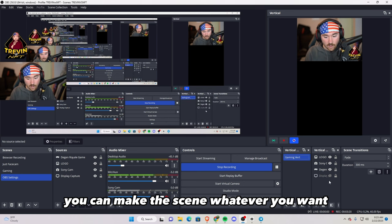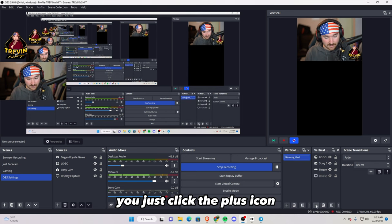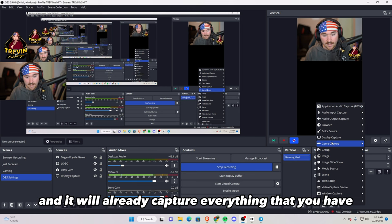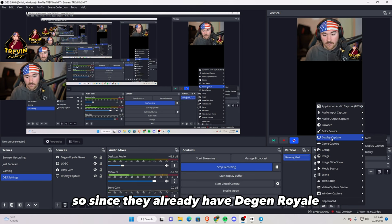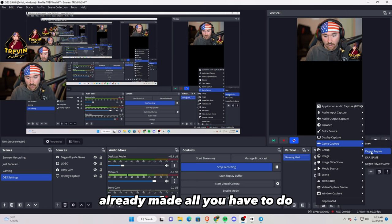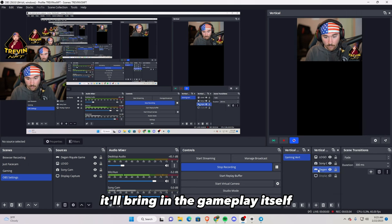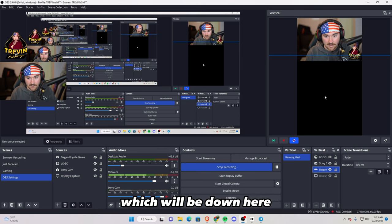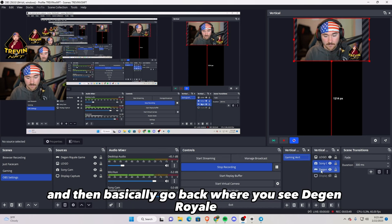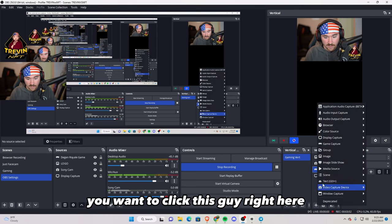And then once you go over to vertical, you just click the plus icon and it will already capture everything that you have like I did say before. So since they already have Degen Royale already made, all you have to do is hit Degen Royale. It'll bring in the gameplay itself, which will be down here once they hop into it.